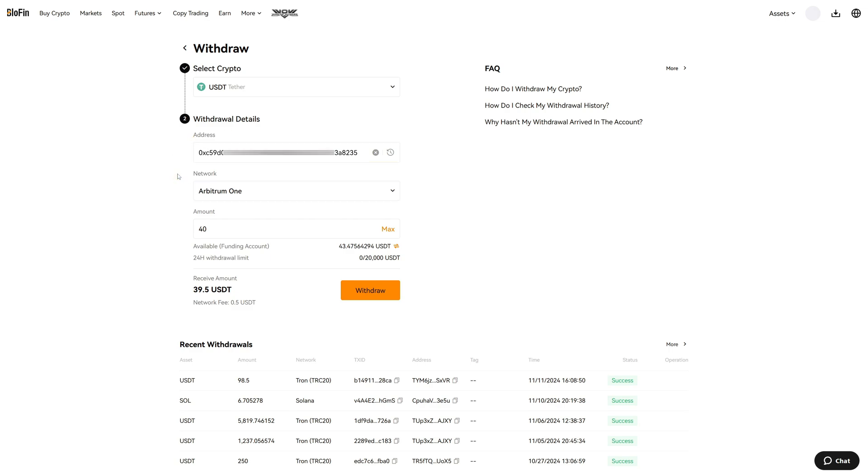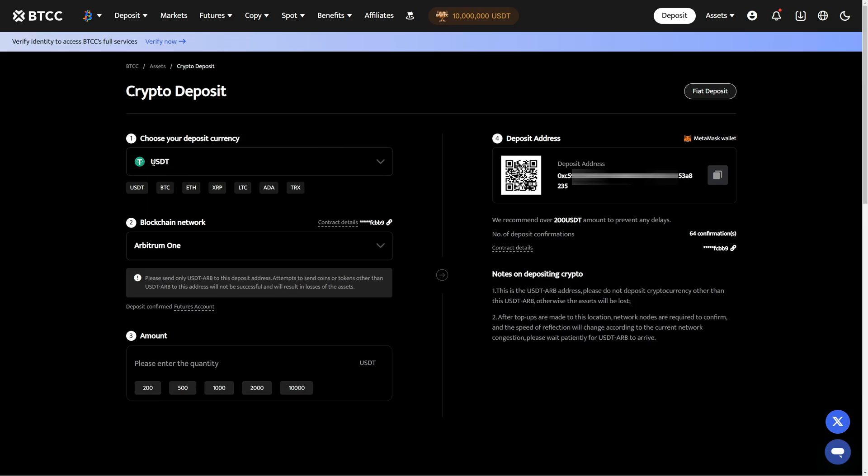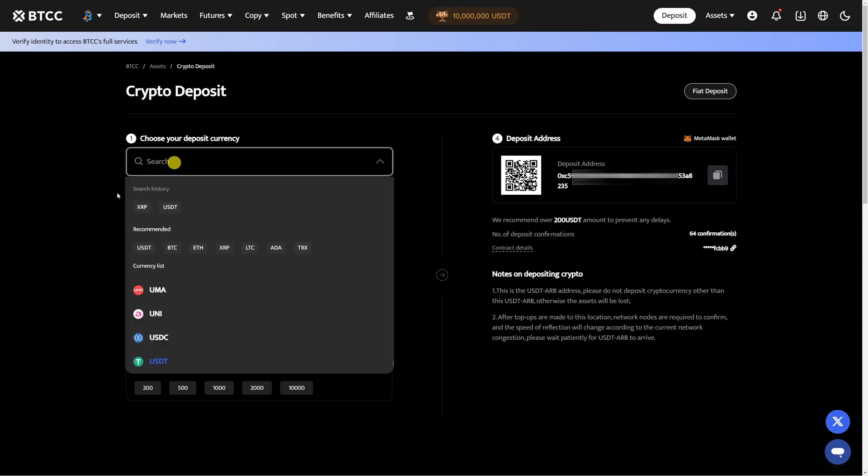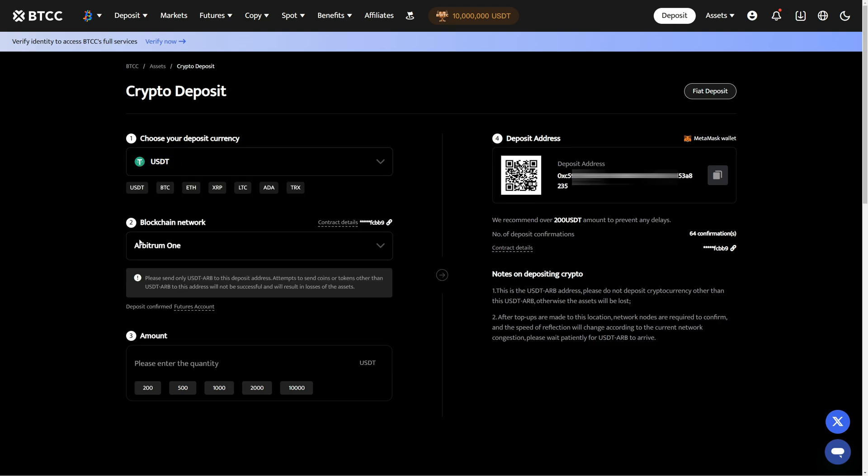Let's compare this now with the BTCC details and we can see USDT that's right. Then Arbitrum 1 as the network that is also right and then compare this address again and that is also correct. Now we can initiate the withdraw from Blowfin to BTCC.